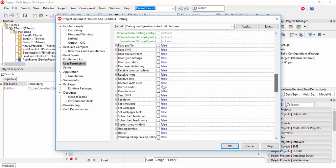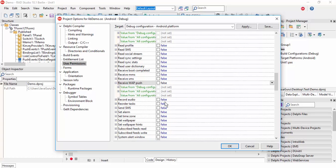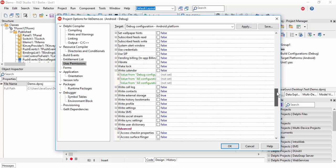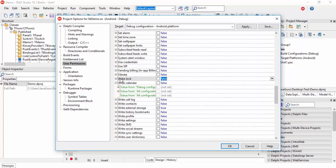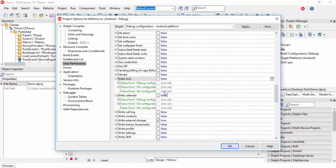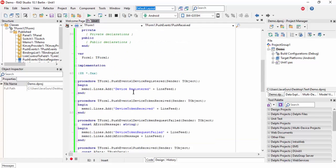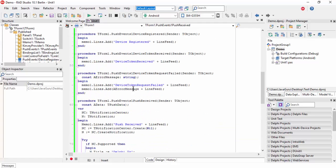Set write external storage to true. We need to change receiver push to true and wake lock to true. Okay, save and run this application.